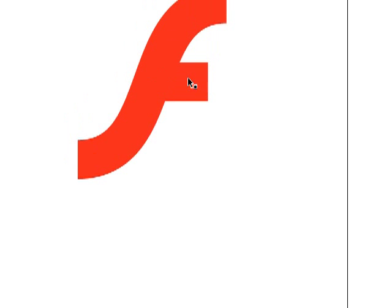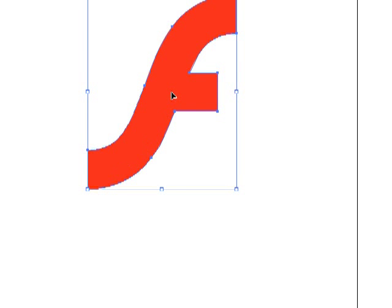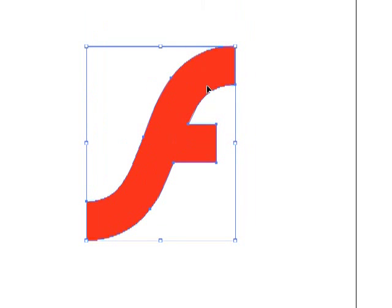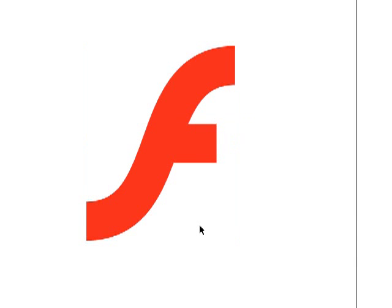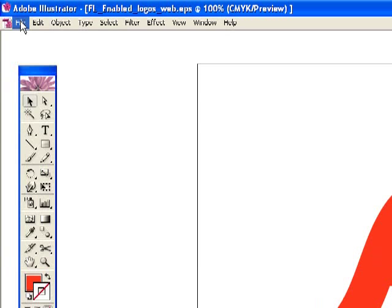So here we are in Illustrator, and I've just created a simple shape with the pen tool, and this is just traced over the Flash logo here, and it doesn't have a stroke, and we're going to want to export this for use in Swift 3D, where we're actually going to create our 3D animation.